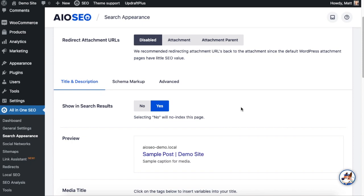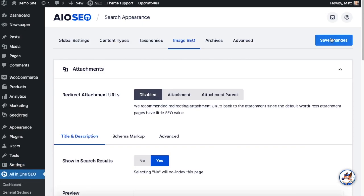I have another video that goes into what all of these different settings mean, so I'll link to that in the description below so you can check that out. All of these settings I've shown you so far are for entire types of content: all posts, all pages, all products for example. So what if you want to exclude one specific piece of content? Well, we can do that too.